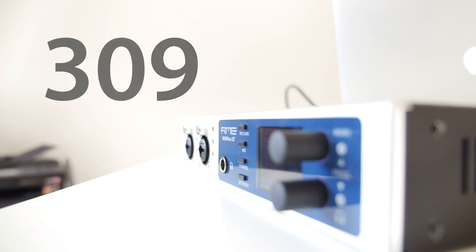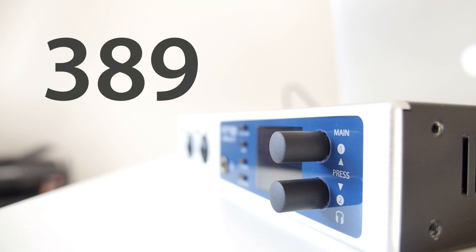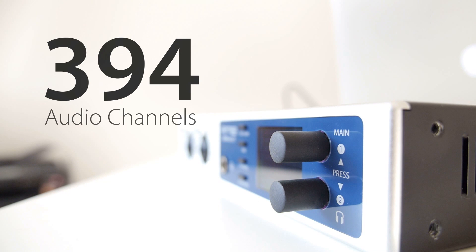The MatiFace XT sports 196 input channels and 198 output channels for an incredible total of 394 audio channels.